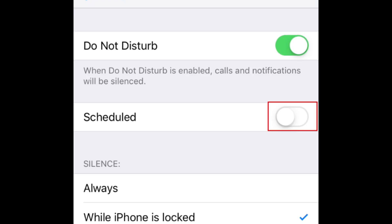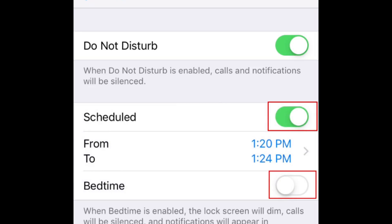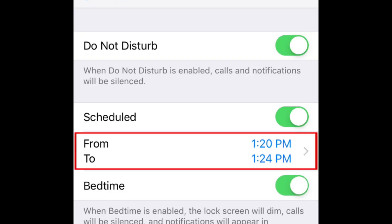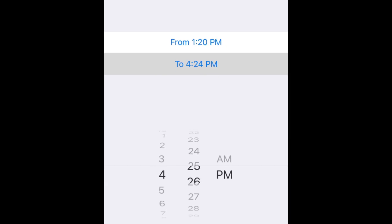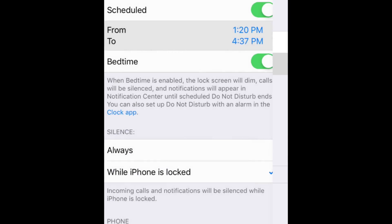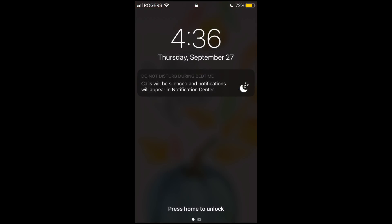Now tap the switch labeled Scheduled, and the switch labeled Bedtime. Then tap the From/To section to set the time you want Do Not Disturb to be on. The weather will appear on your lock screen at the To time, and the weather for your location will be displayed on your lock screen.